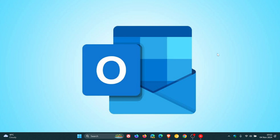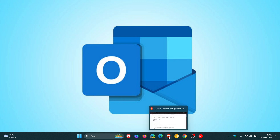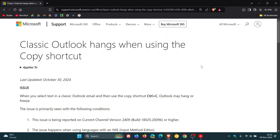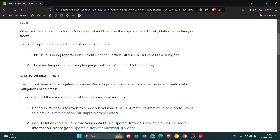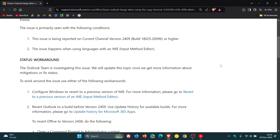Microsoft has provided two workarounds. If we head over to the support article — here we go — I'll leave this link down below in the description if you'd like to check it out if you are experiencing this issue.